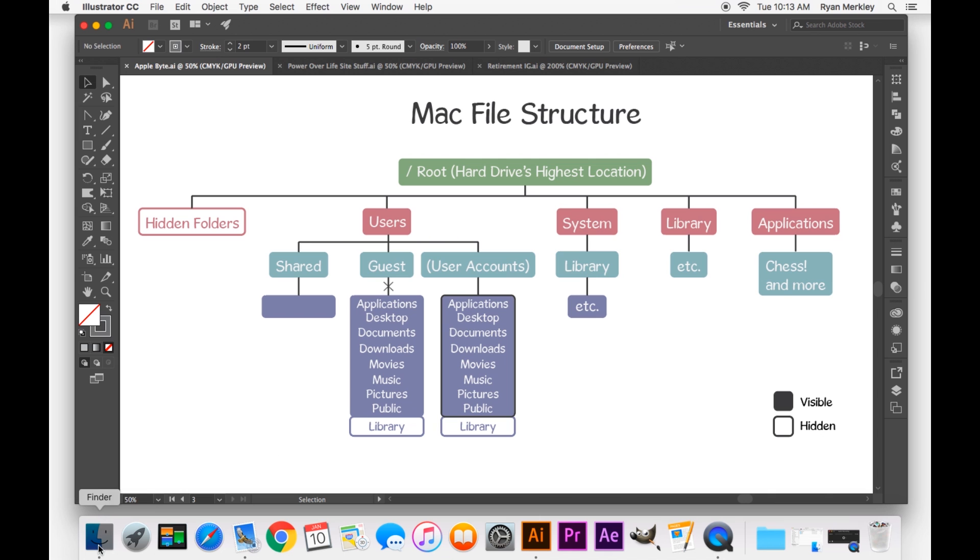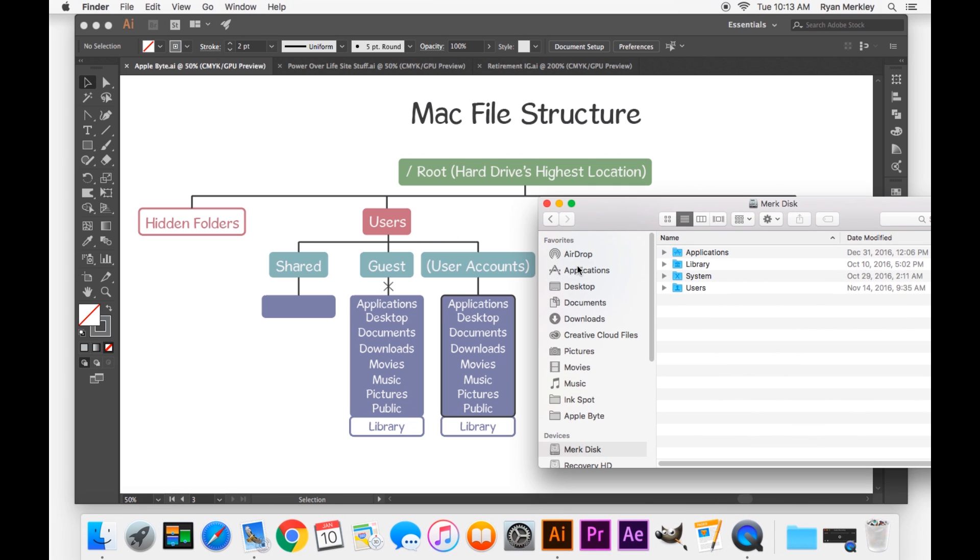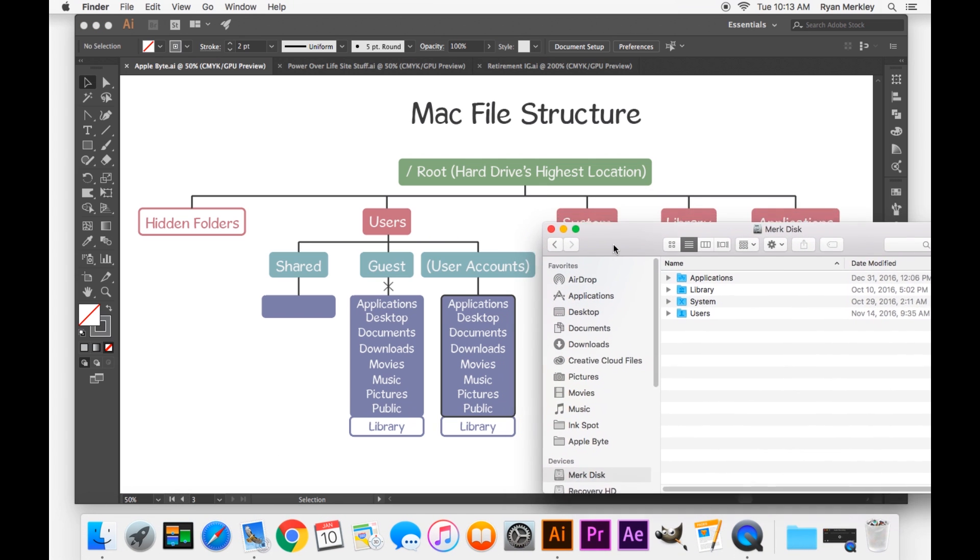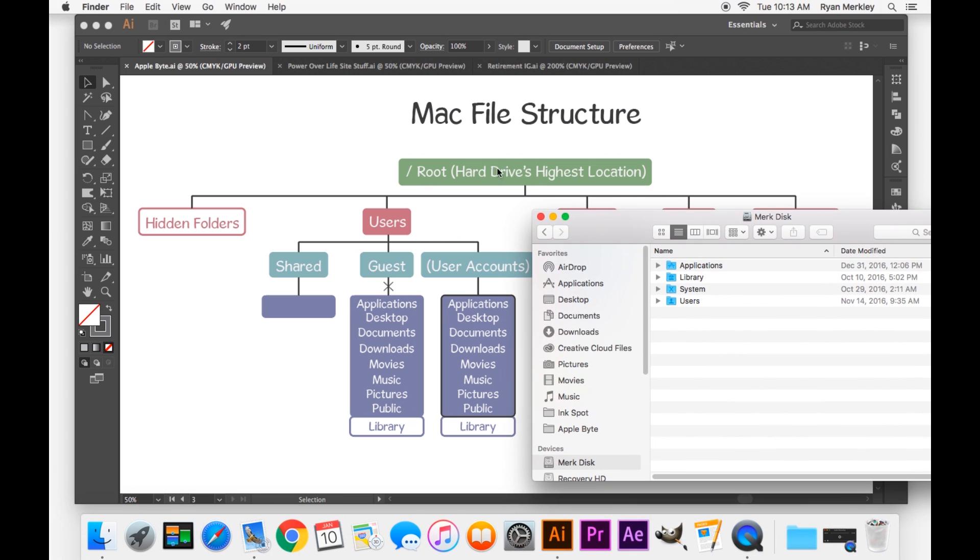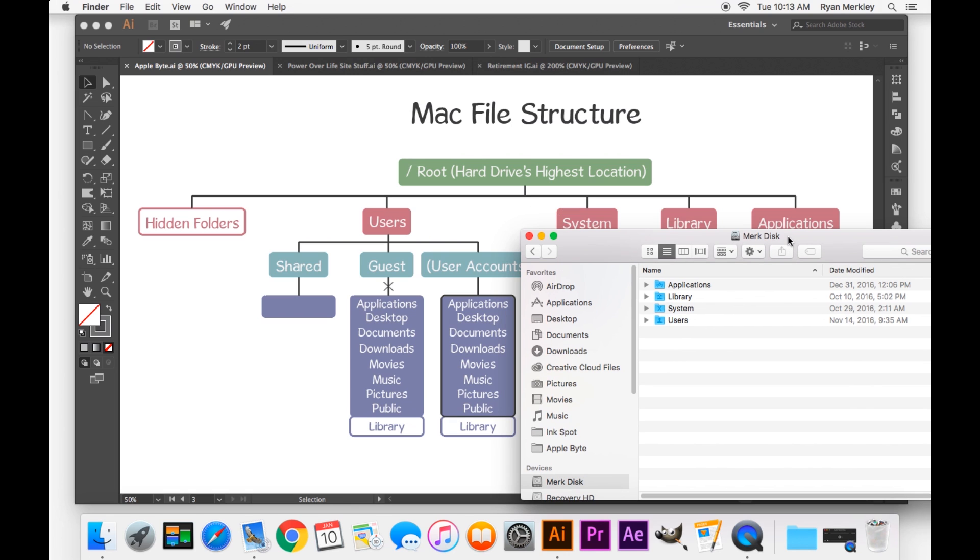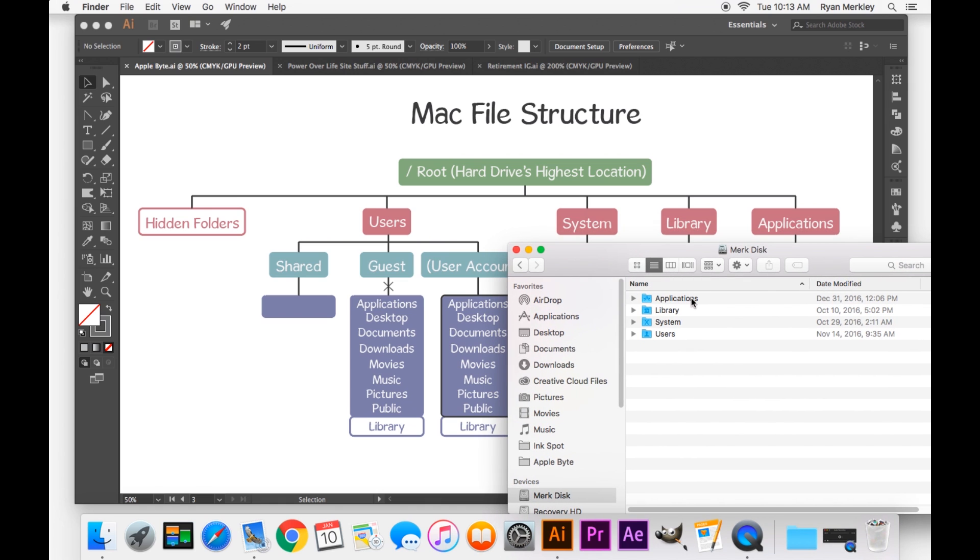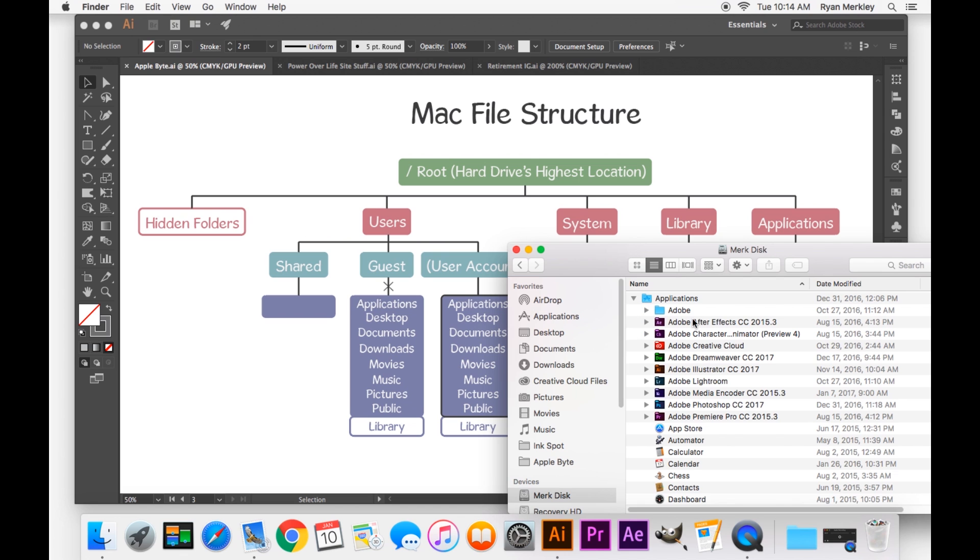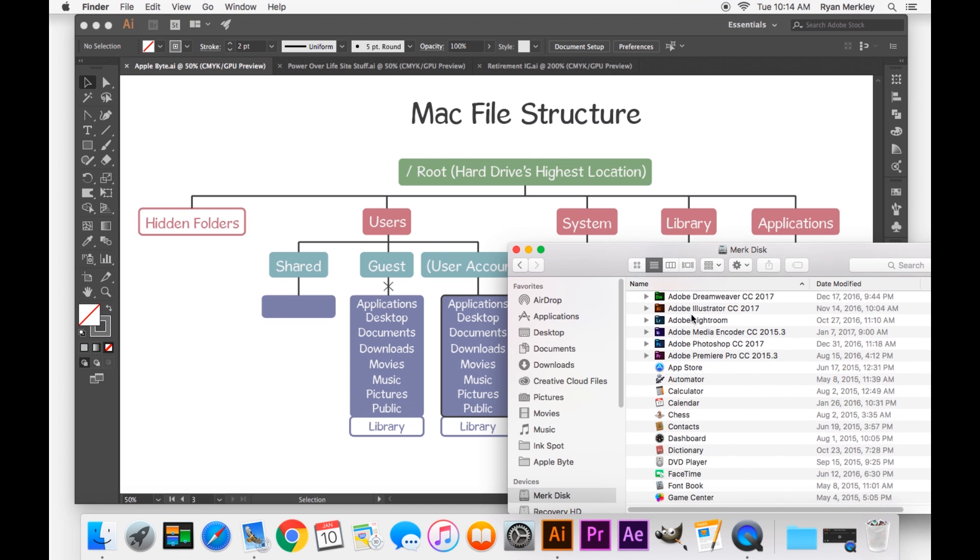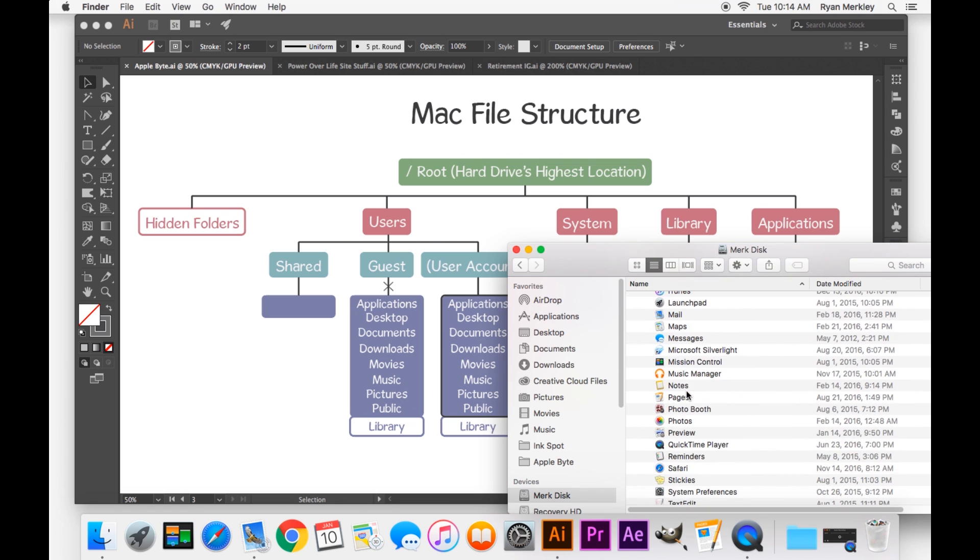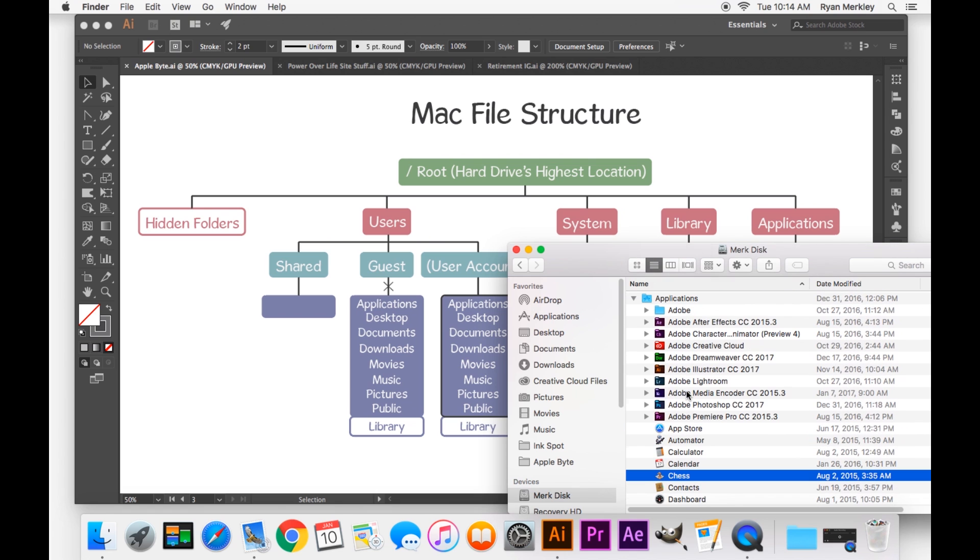But let's go ahead and open up a finder window just to visually see what we're talking about here. So right here, this is my hard drive. I'm at the root folder right now. And you can see, like I have laid out, I have applications, library, system, and users. These four folders. And if I open up my applications, there are all my applications. Sure enough, is chess, and all the rest of the applications.